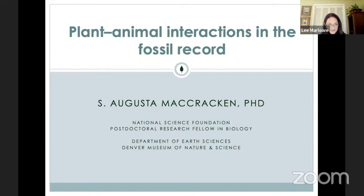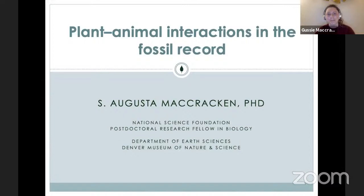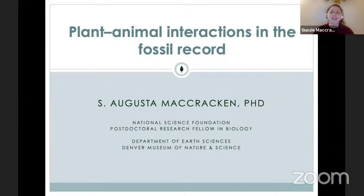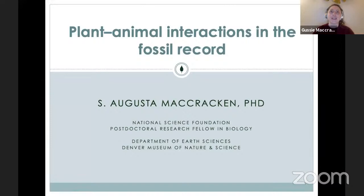I'll begin by giving a brief introduction to who I am. My name is Gussie McCracken. I am a paleontologist — I study ancient life and ancient ecosystems. In particular, I'm interested in fossil plants and insects and how they interacted in the past. I went to college just north of you in Colorado, at Colorado College, and then worked at the Denver Museum of Nature and Science. I fell in love with fossil plants because there's such a huge variety of them, and you can go dig up fossil plants all over the country. In one day you can find a hundred different species of fossil plants that no one has described before — the possibilities are endless.